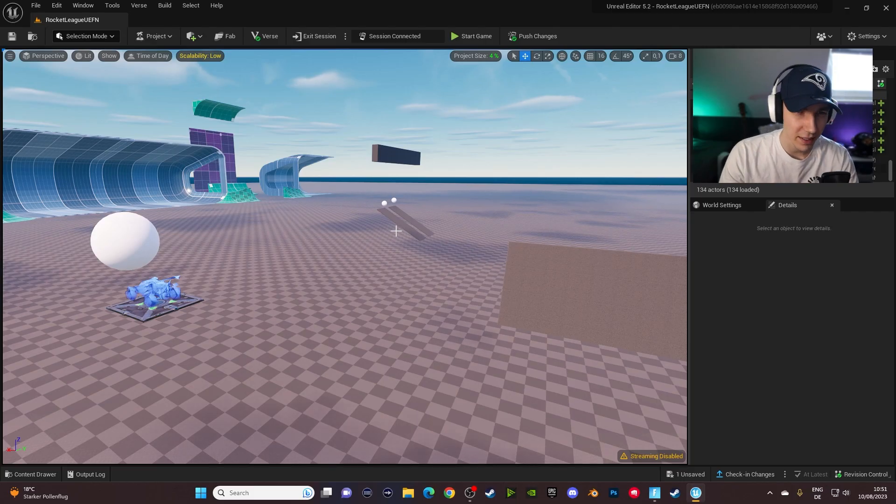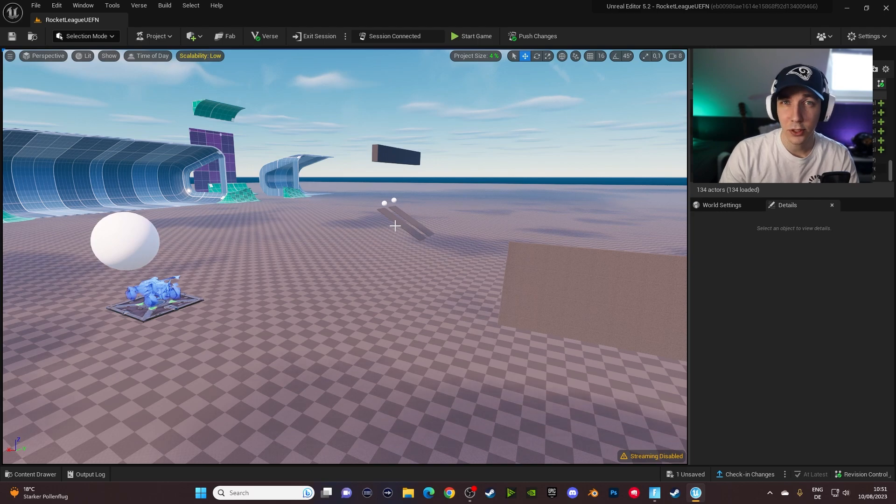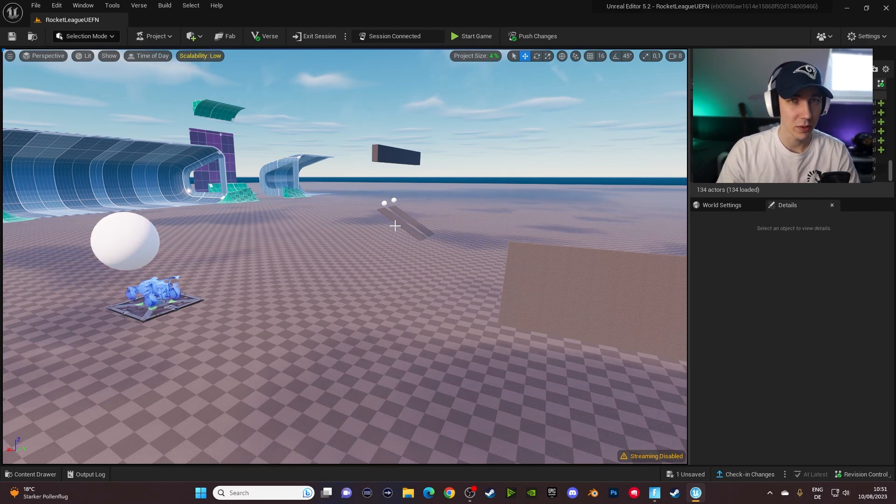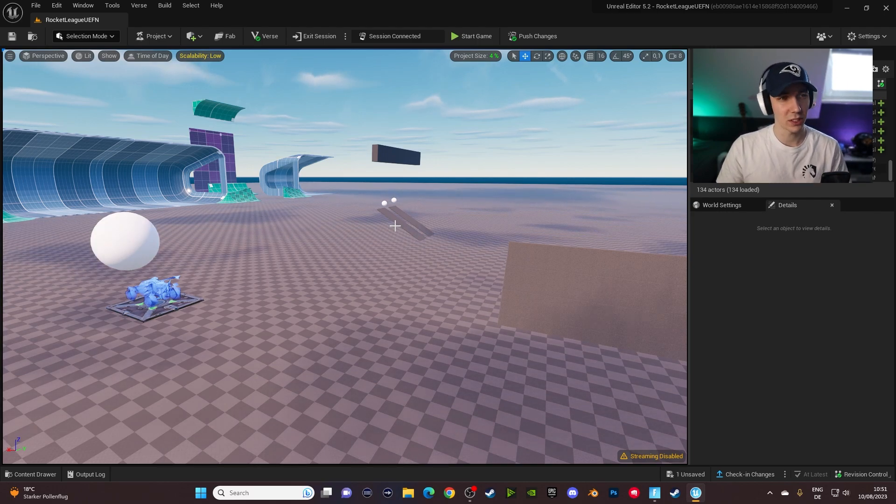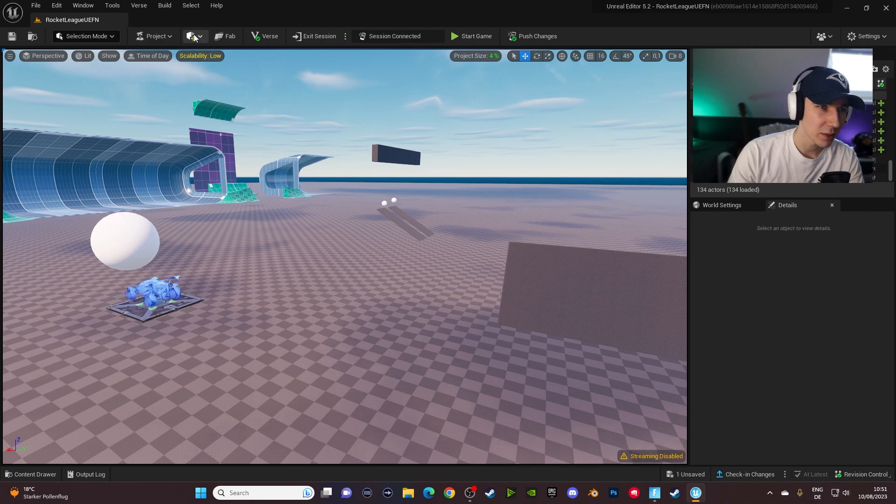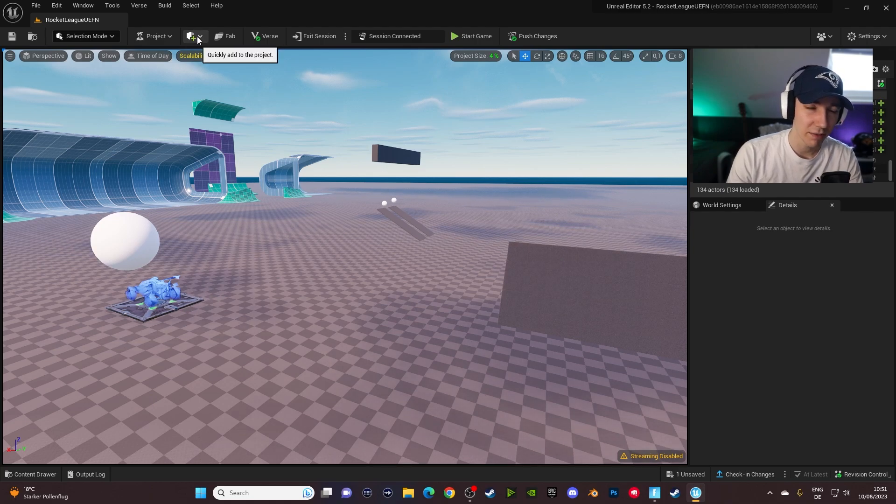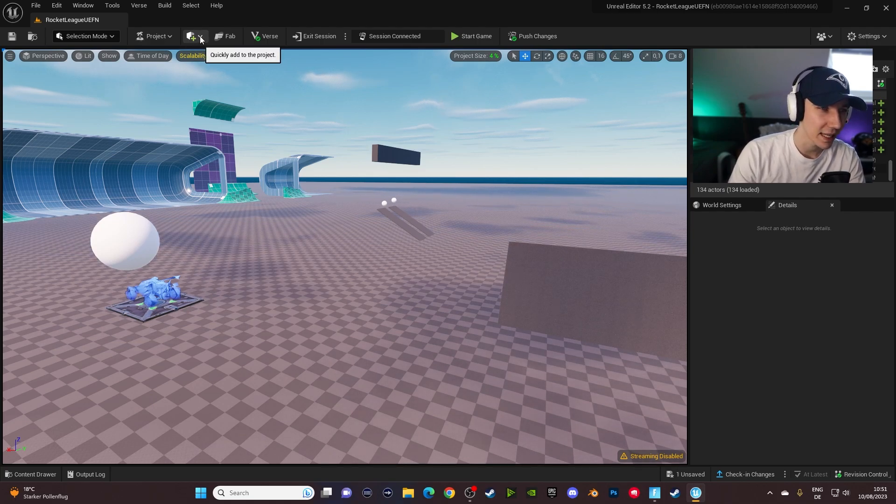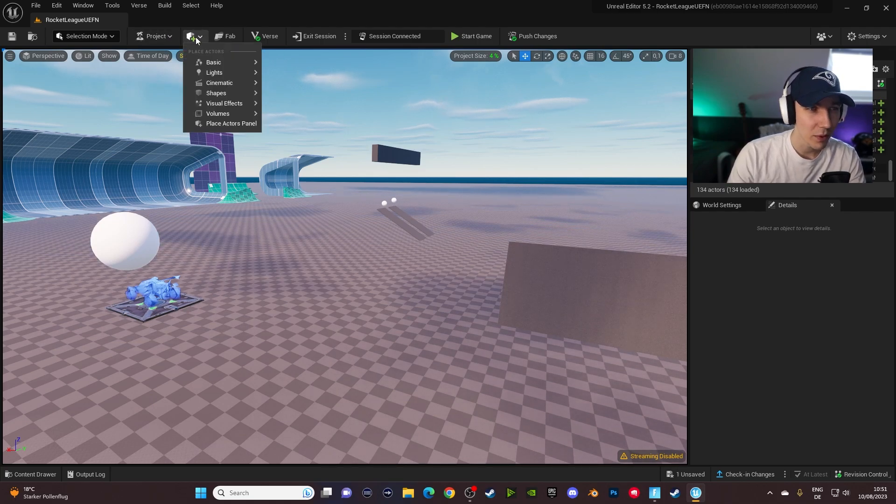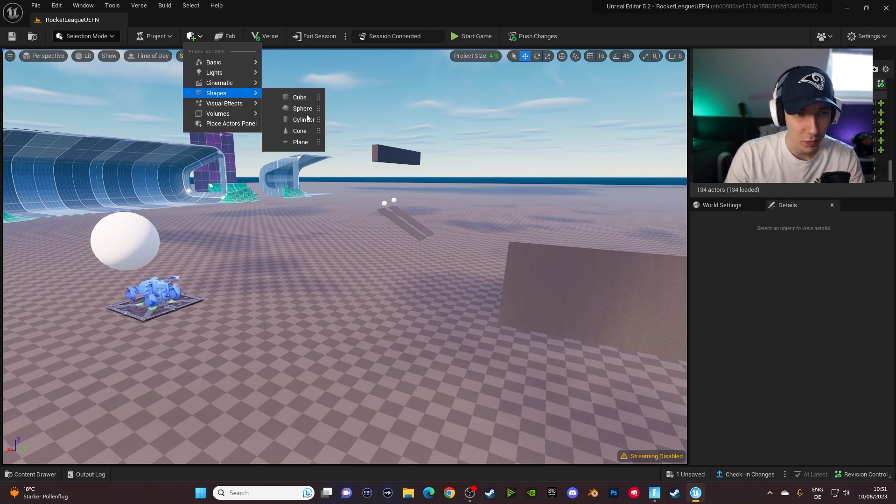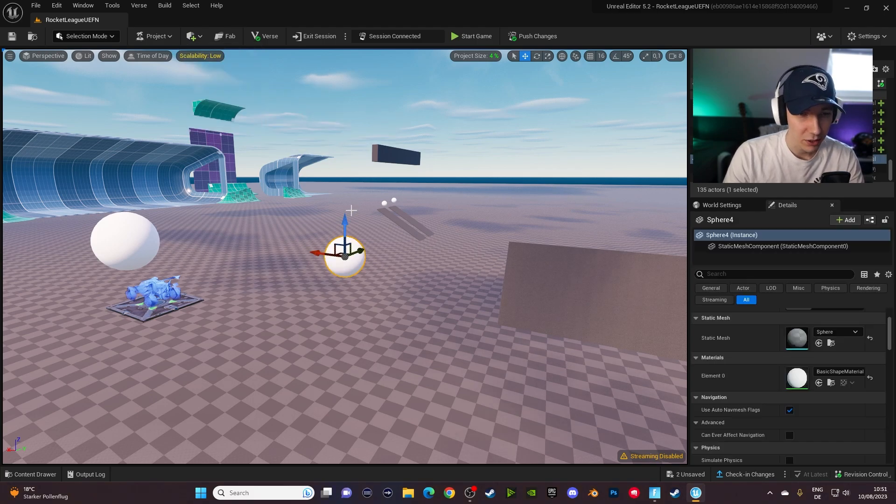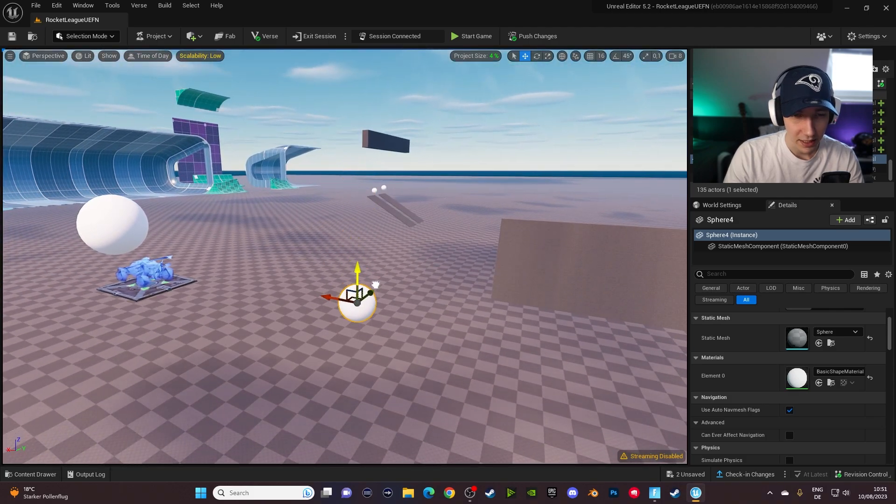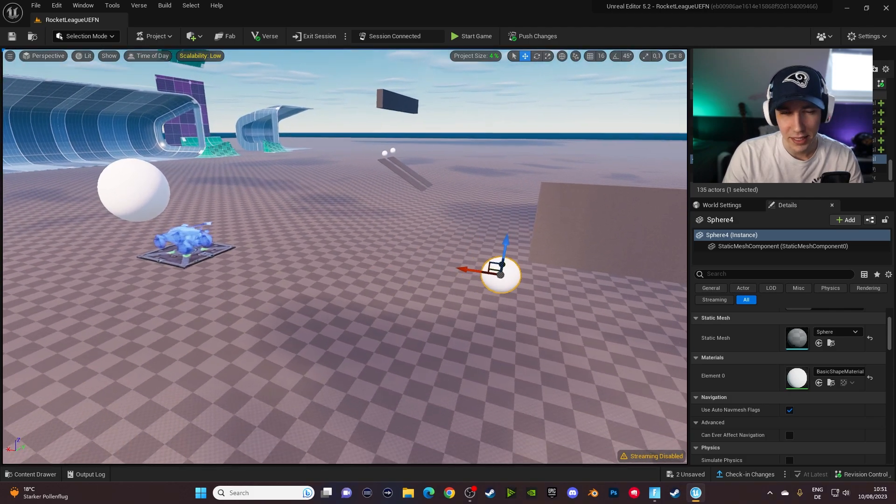All right, so here we are in UFN. The first thing you have to do is obviously get something which you want to apply physics to. So in our case, we're going to use this little tab over here for a very specific reason. I'll show you why in a second. We're going to add a shape. So this can be a ball, a cube, whatever. Let's use a ball because they're obviously very pronounced for having physics.